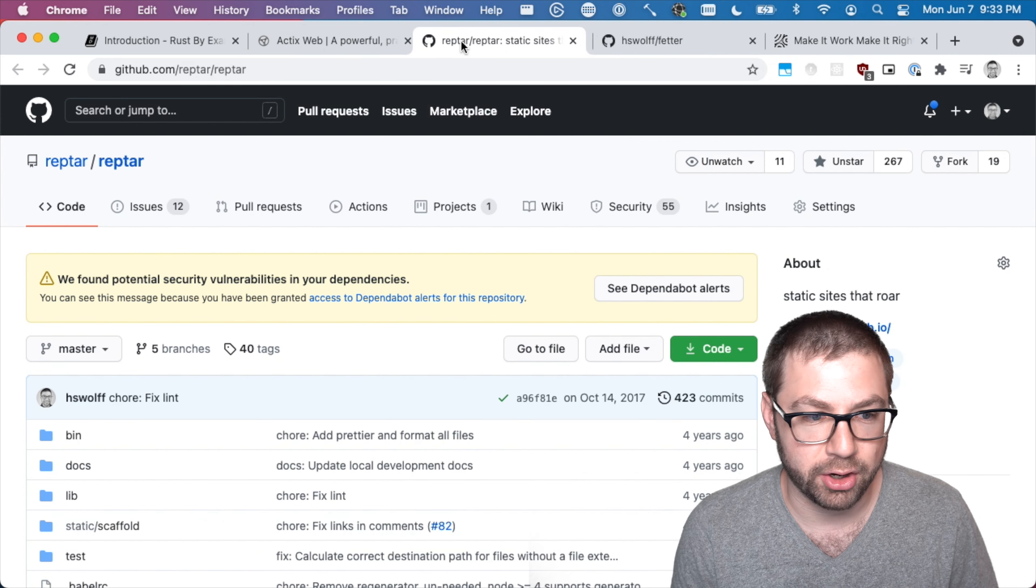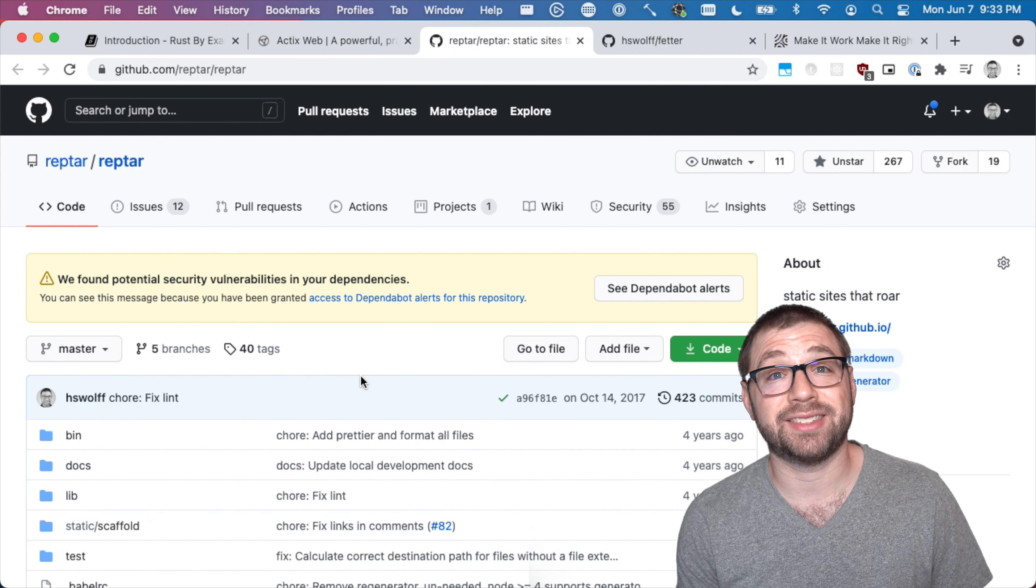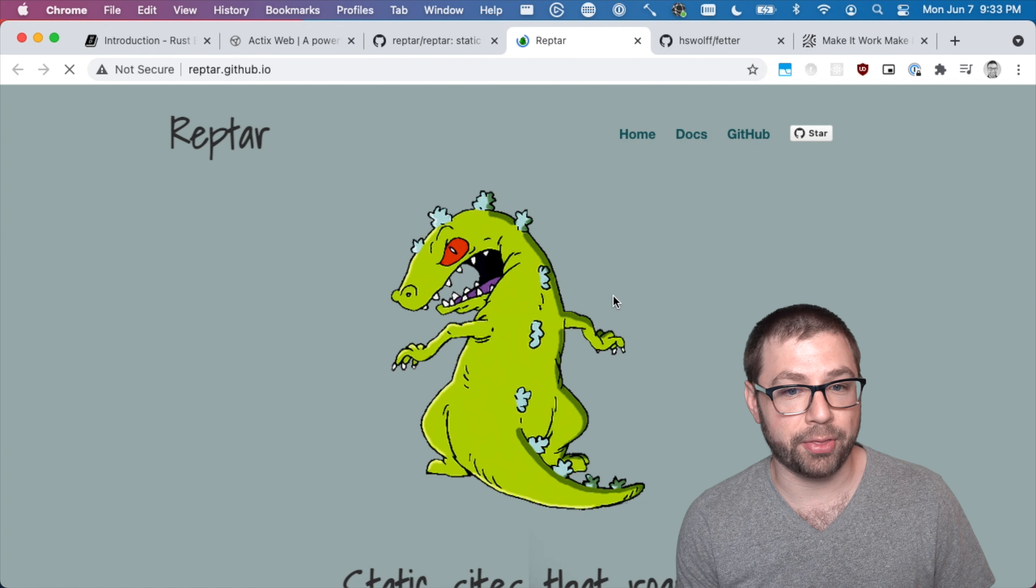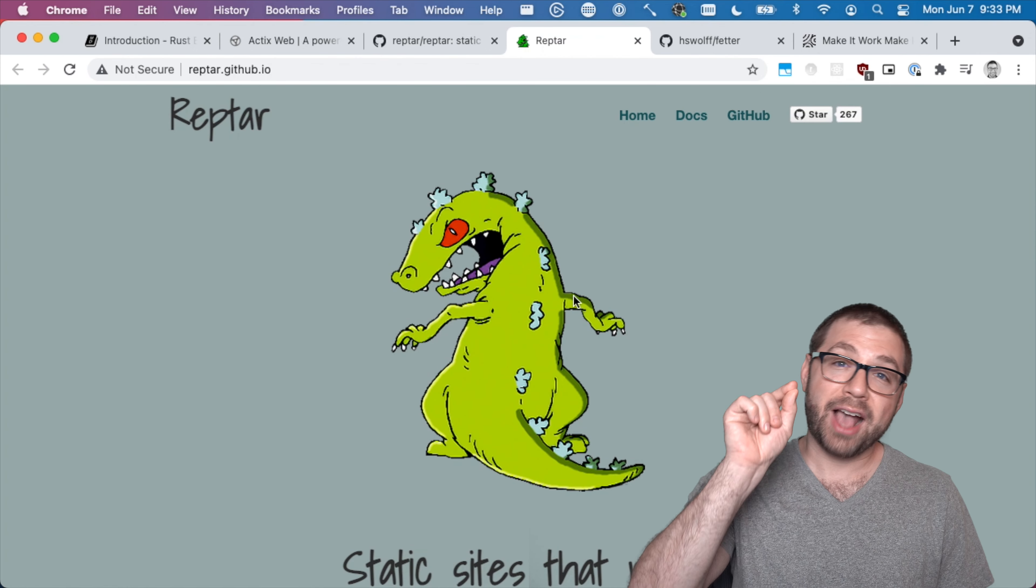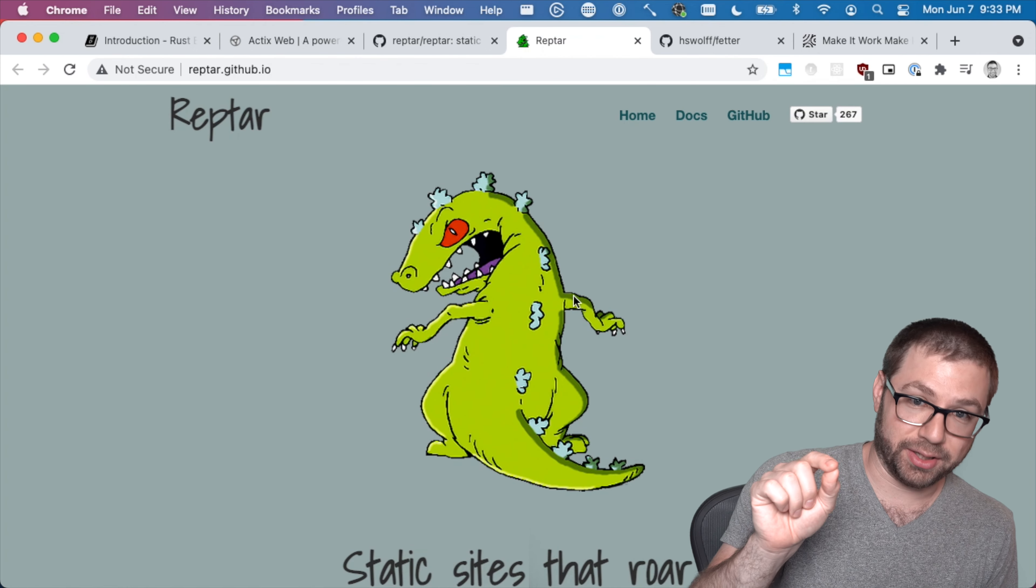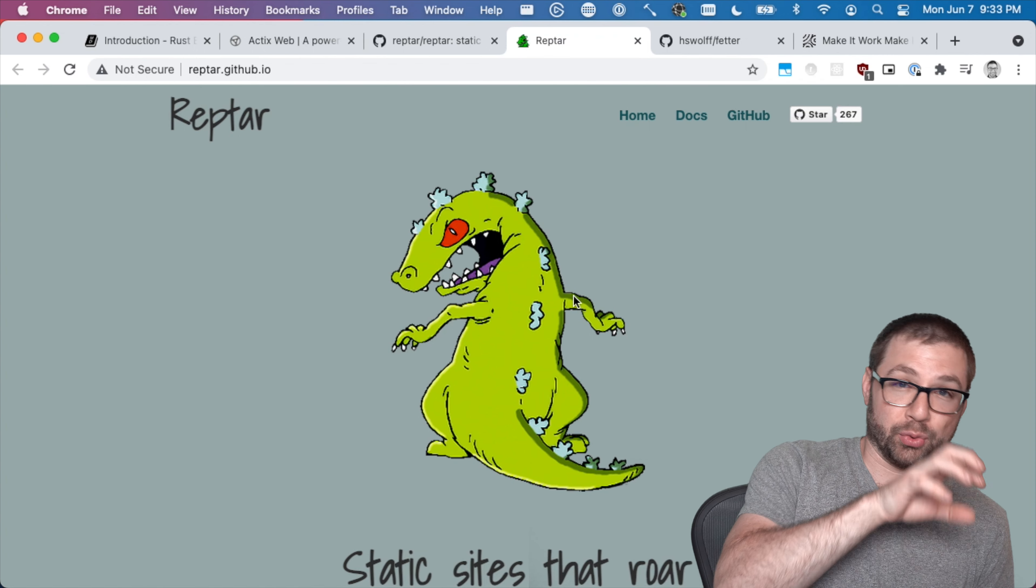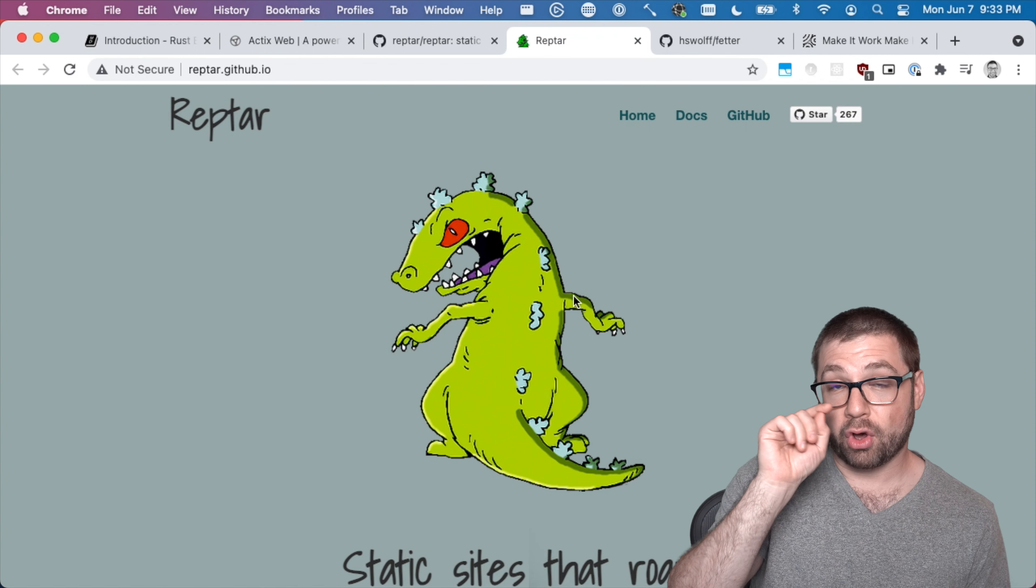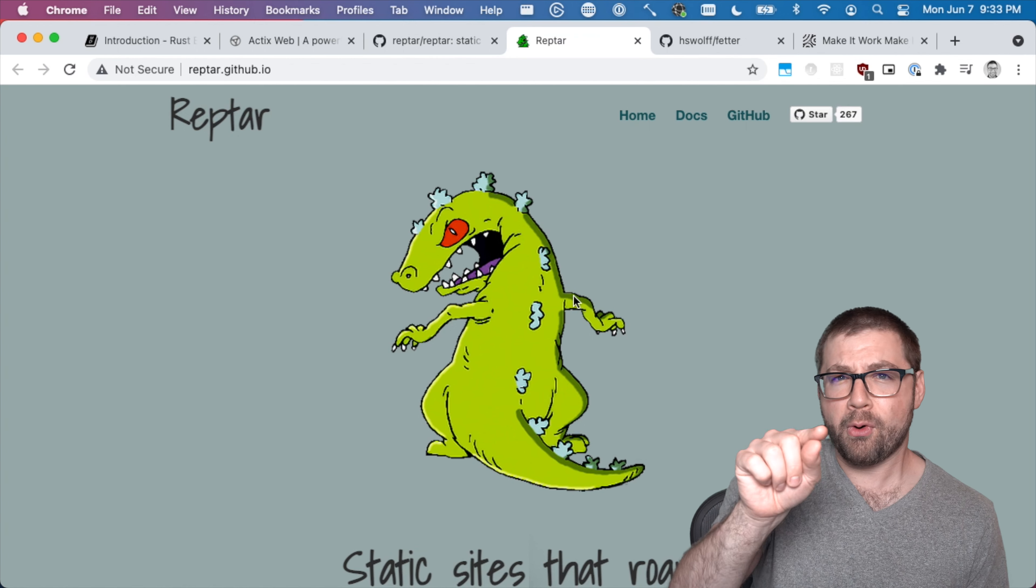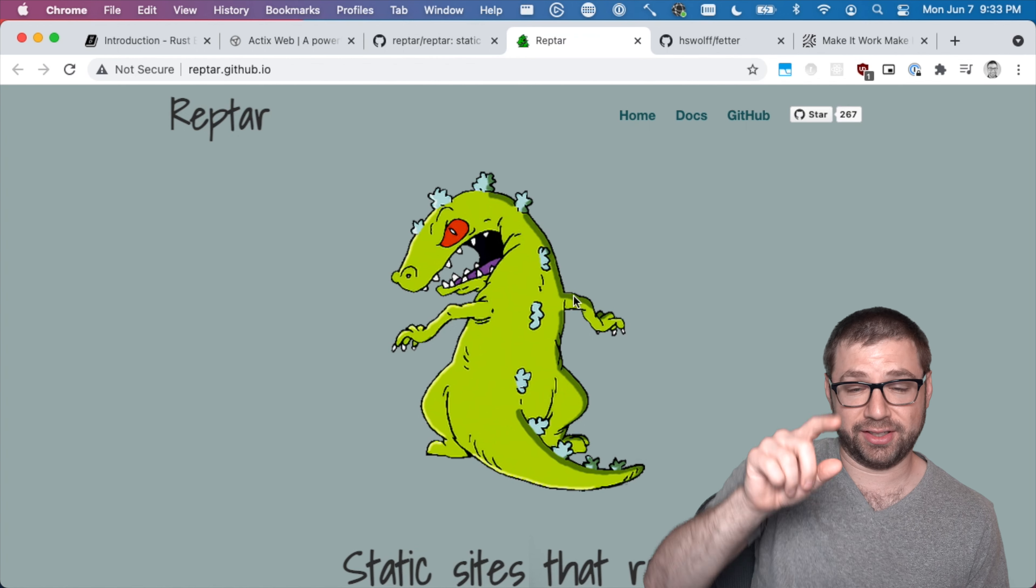A while ago, you may not know this, I actually made a static site generator. Fun little story about this static site generator. It's called Reptard Now. It was actually originally called Yarn because a blog is where you write, so you just spin your own yarn.